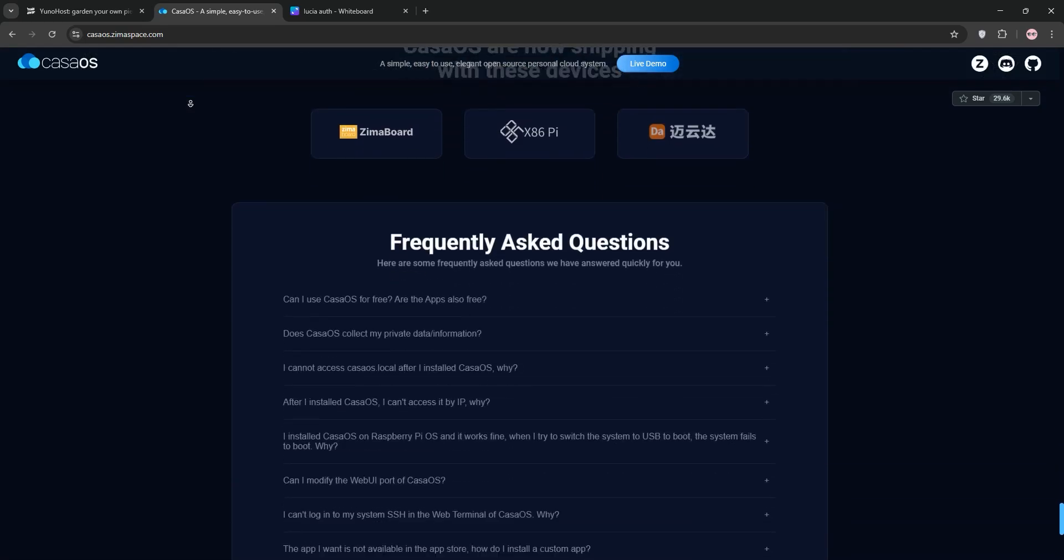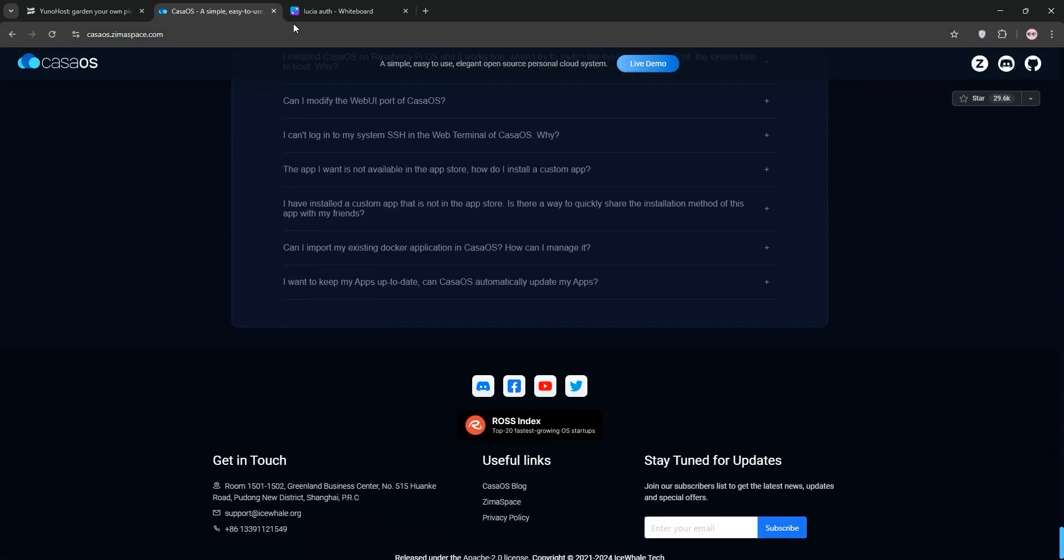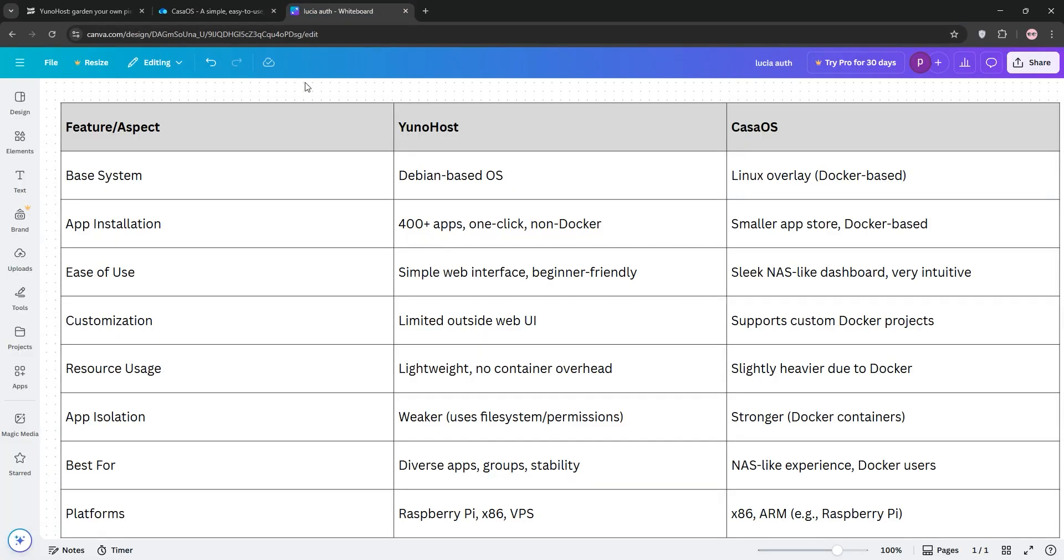So, how do they stack up? UNOhost shines for its massive app library and non-Docker approach, saving resources with less app isolation. CasaOS is Docker-based, offering better app isolation and a modern NAS-like experience, but it's less customizable outside its interface.